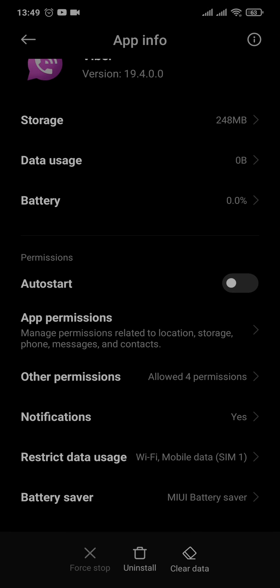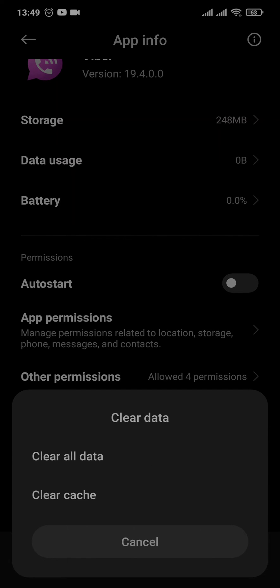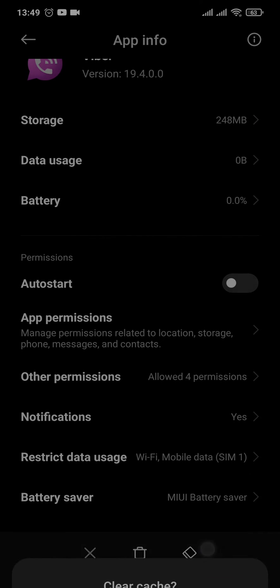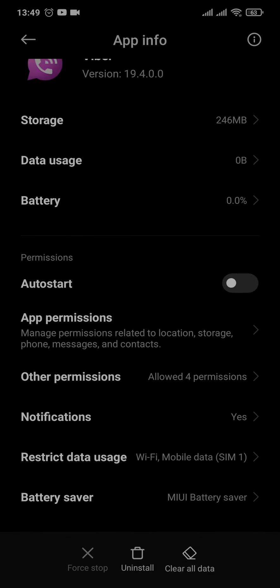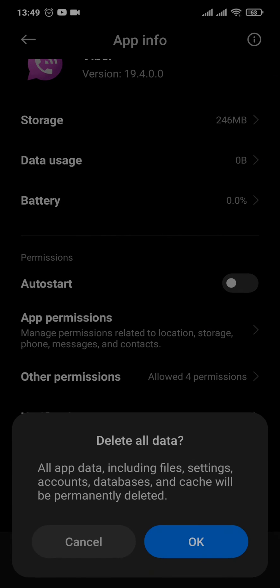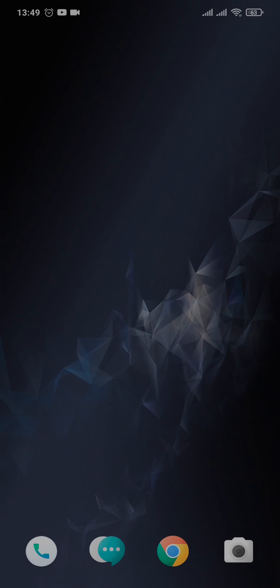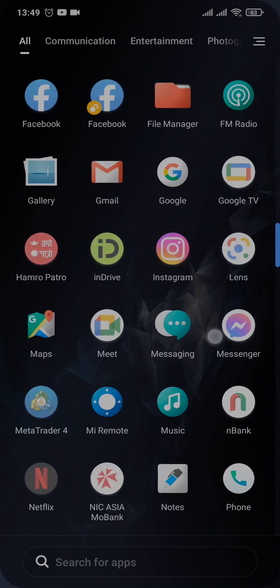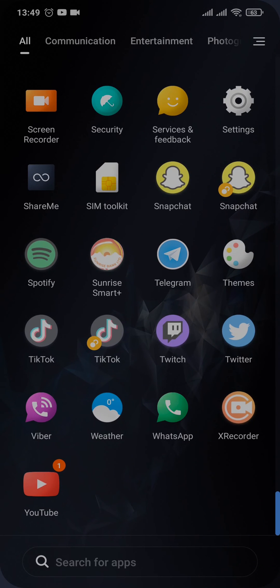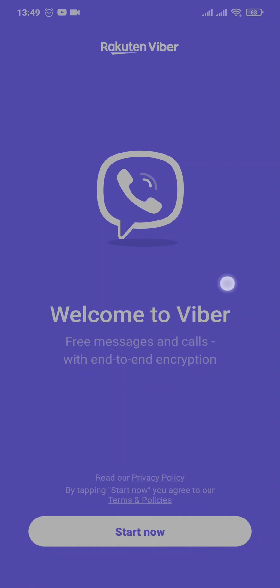From inside of this setting, you can tap on Clear Data and tap on Clear Cache. Secondly, you can also tap on Clear All Data and clear all the data. Now, when you clear the data and cache, you will be logged out of your Viber and you'll again need to log into your account.